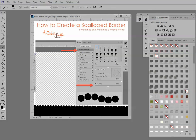Hi, this is Karen at Snickerdoodle Designs, and today we're going to take a look at how to create a scalloped border.